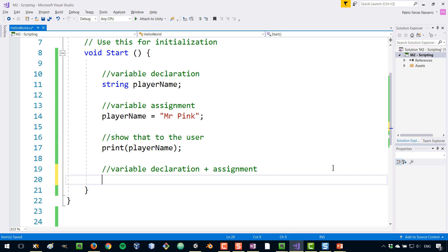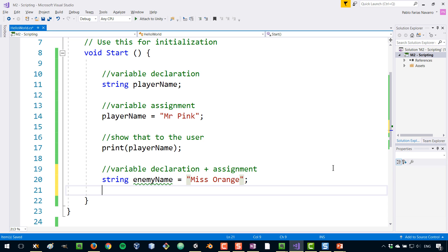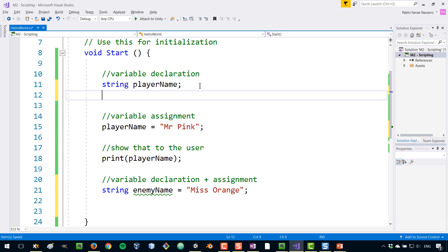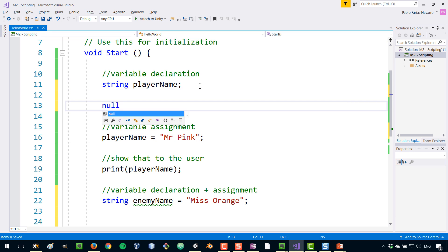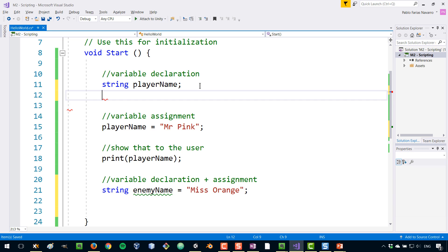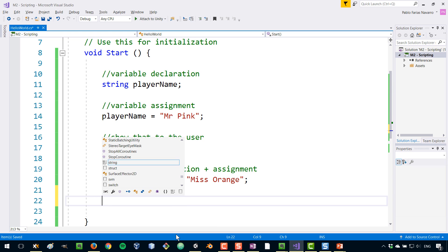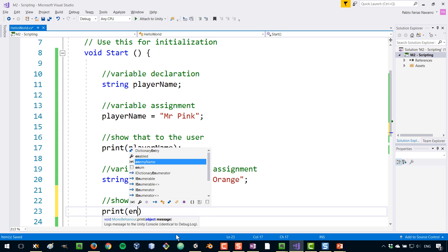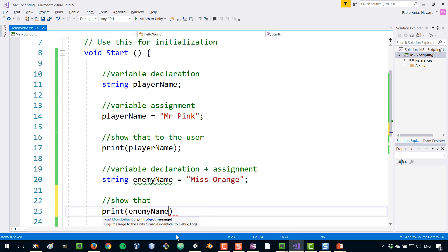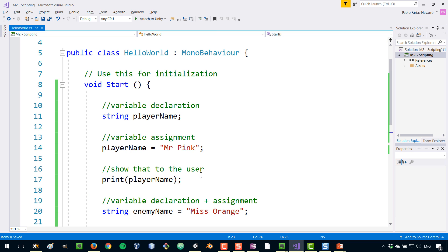Now, what if we want to do both things at the same time? String, let's call this enemyName and we're going to call this Miss Orange. So we are declaring and we are assigning. By the way, before you assign, so in between these two lines, the actual value of this variable is null, which is a special keyword in C sharp to determine that something is basically nothing or it hasn't been declared yet. And we can also show this to the user. So we can show that print and I'm going to make use again of this autocompletion.